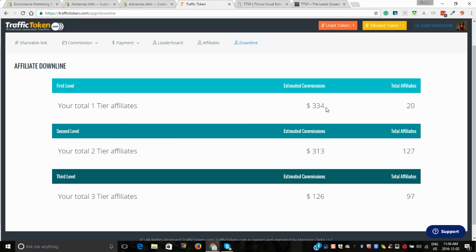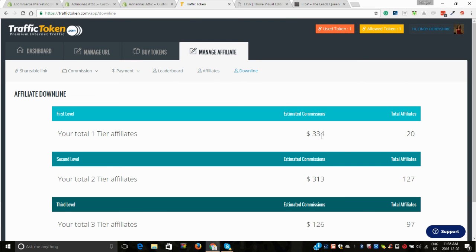I will be paid my three tiers. So right now there's over $700 there as well, and that keeps growing daily. It just keeps growing as we bring more people in and sell more tokens and utilize this system.